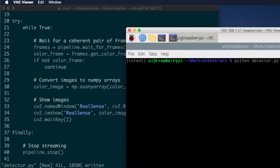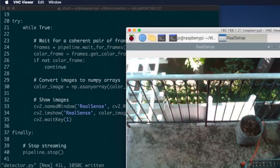After making those changes, I verified that I could in fact get an image from the camera, and with things working properly, I moved to the machine learning side of things.